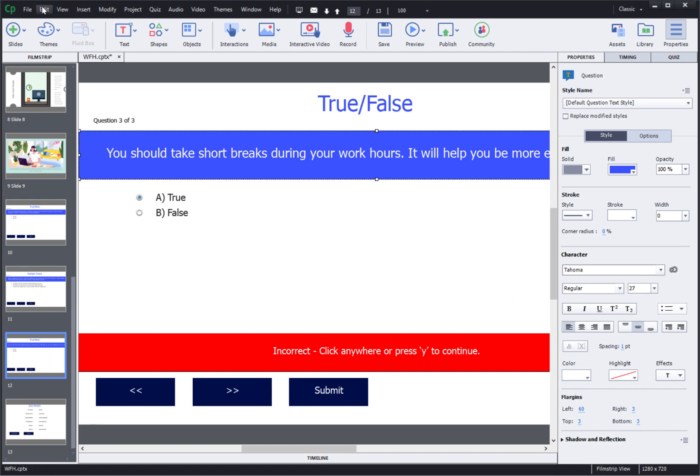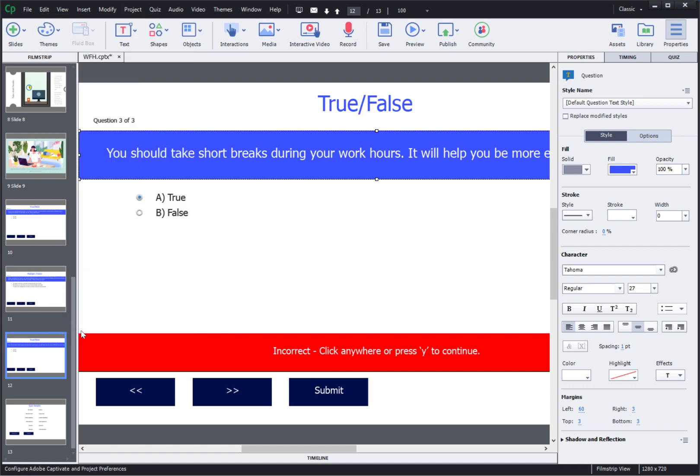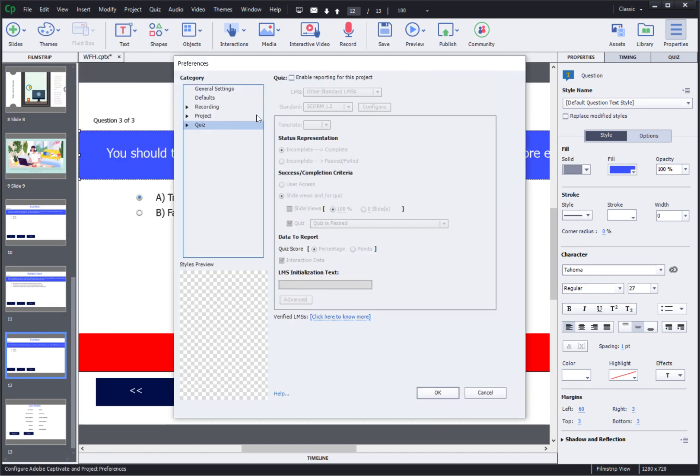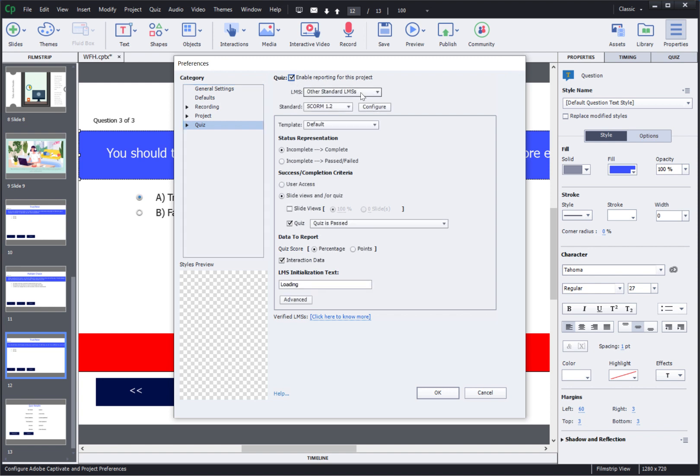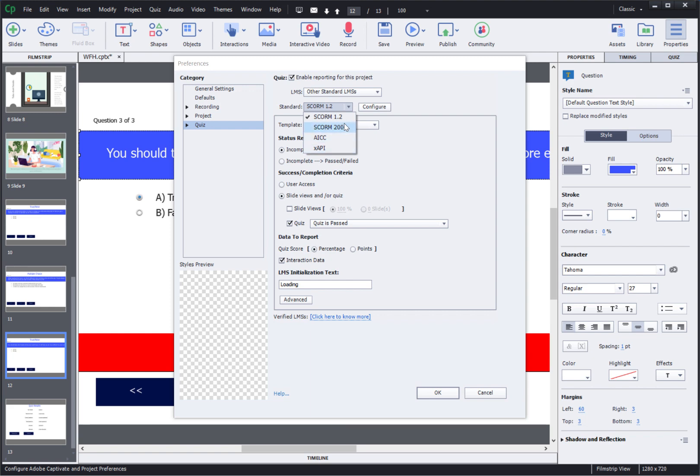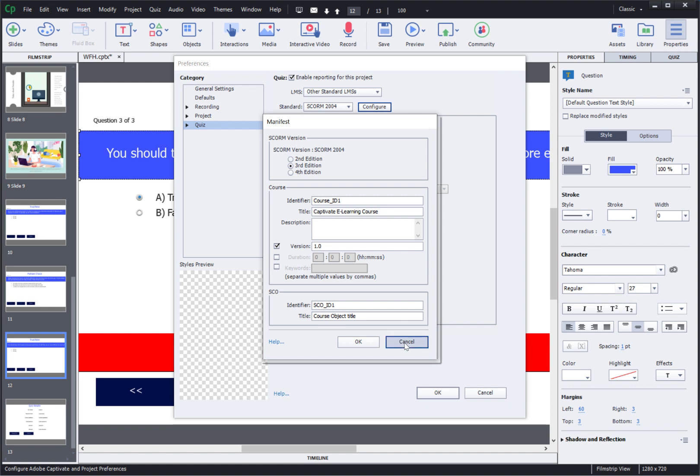For that we will go to edit and select preferences. Then go to quiz preferences and here select enable reporting for this project. Here you can select your required LMS. I'll just select other standard LMS's here. You can select the standard that you wish to use. I'll use SCORM 2004. You can add other configurations over here for this SCORM package and the options for completion criteria and success criteria.